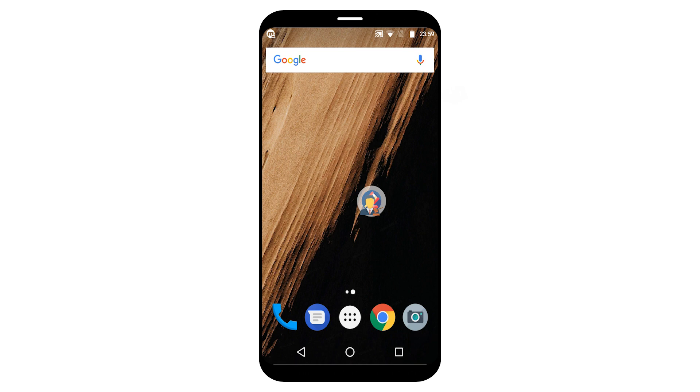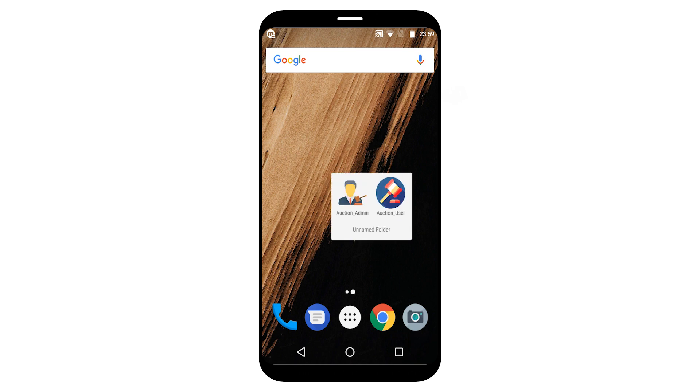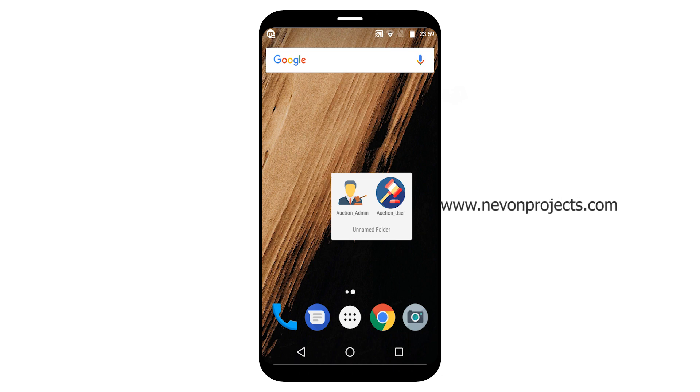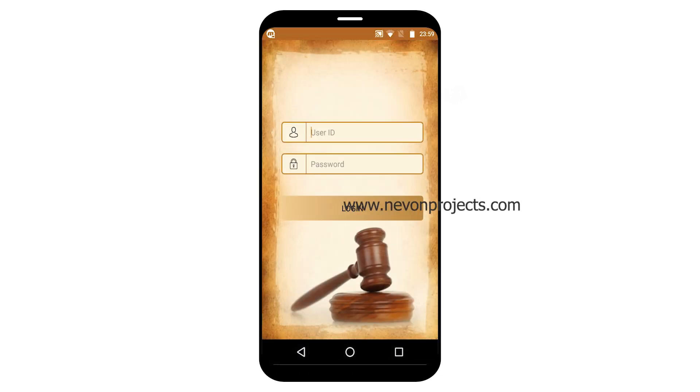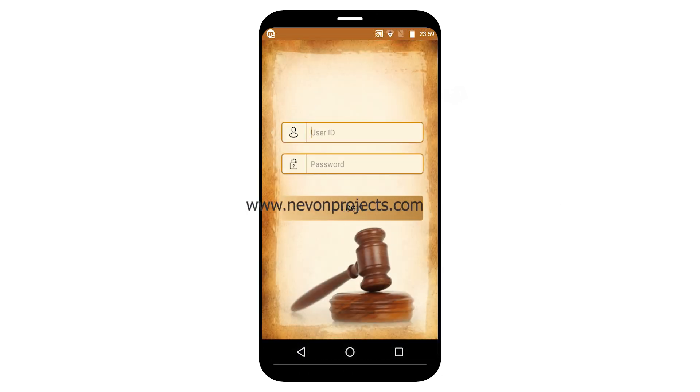So let's begin the application part. This system is divided into two parts: one is admin and the second is user list. Let's start with the admin part.